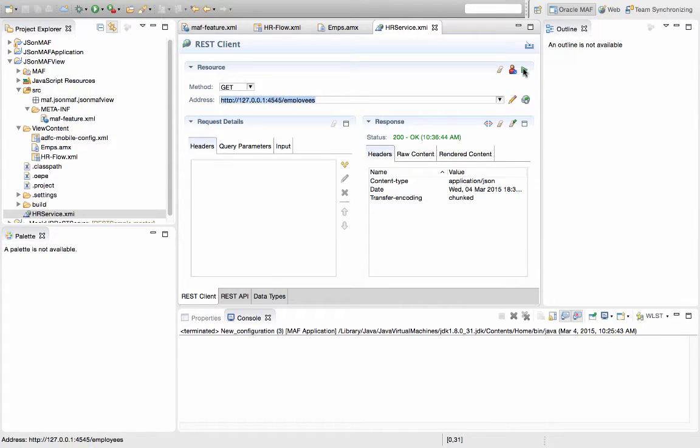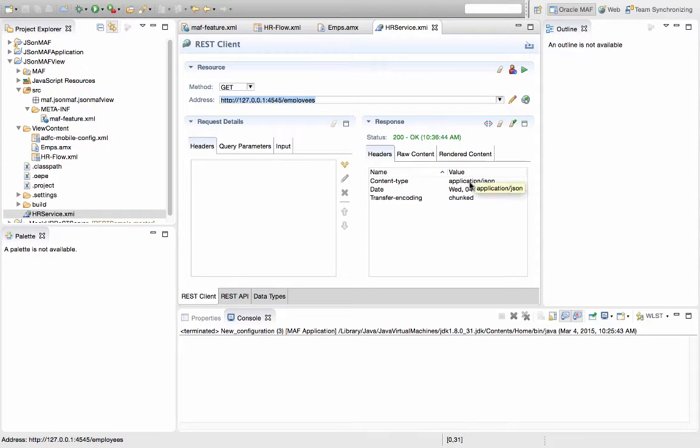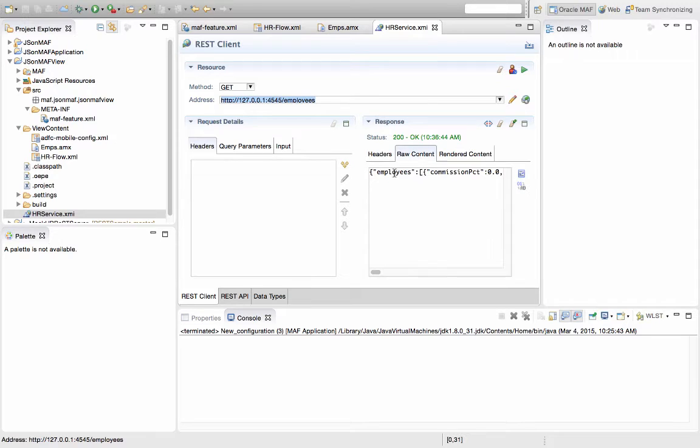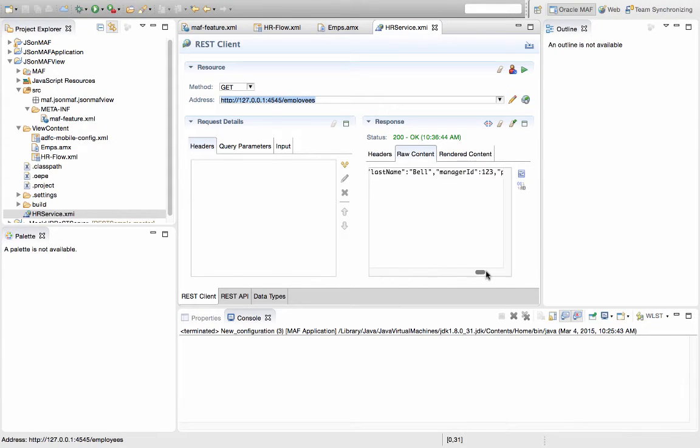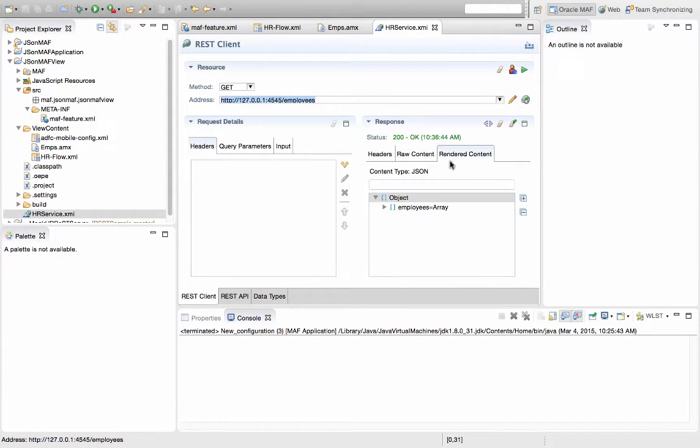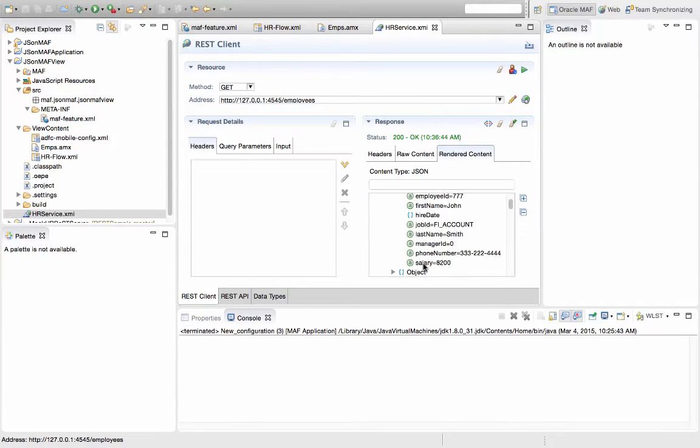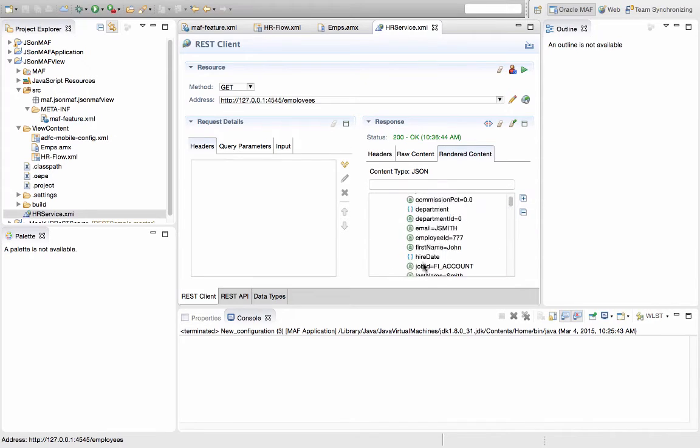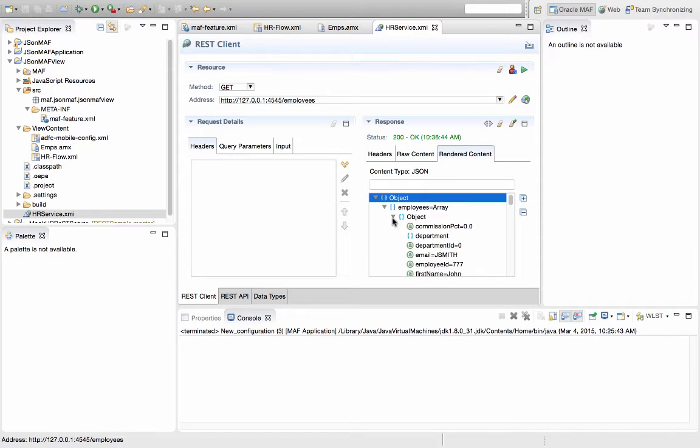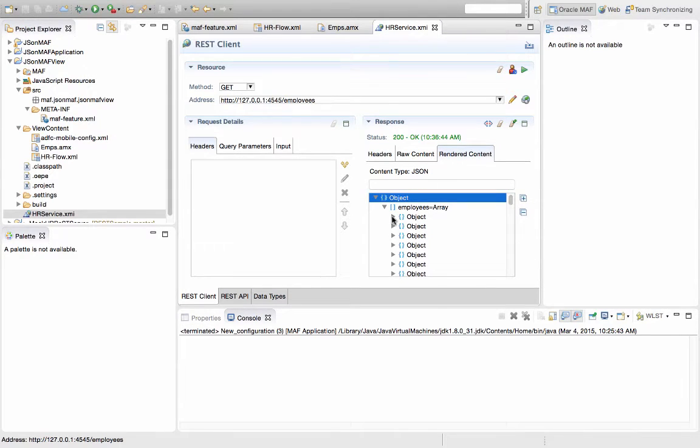The REST client actually invokes it, returns a status. We can see the specific content type that was requested, we can actually see the raw content that was returned over here. And we can actually see the structure of the message that we got back with the details about each employee. So this is a collection or an array of employees.